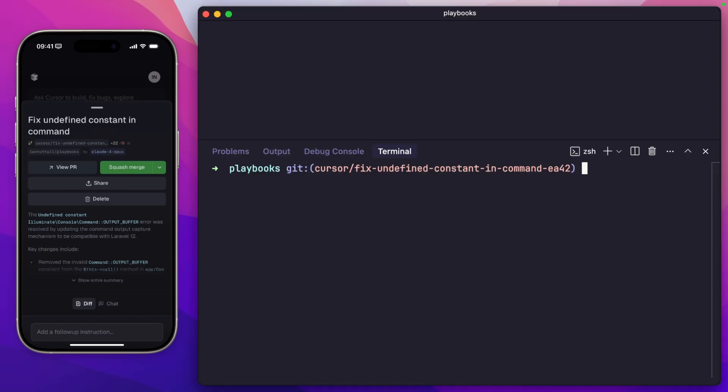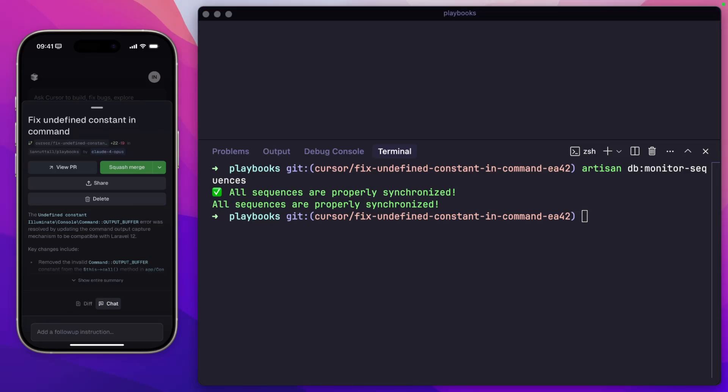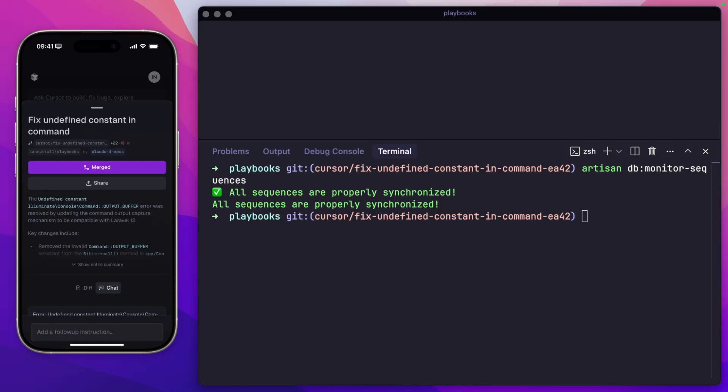Now that we're in the right branch, I can run artisan db monitor sequences. And we can see that the command now works. There's no undefined constant in this, which means that back on my phone, I can just click squash commit and it will merge that in and get deployed to my live Laravel site. And that command that runs on a cron job will just get deployed and work as it should.